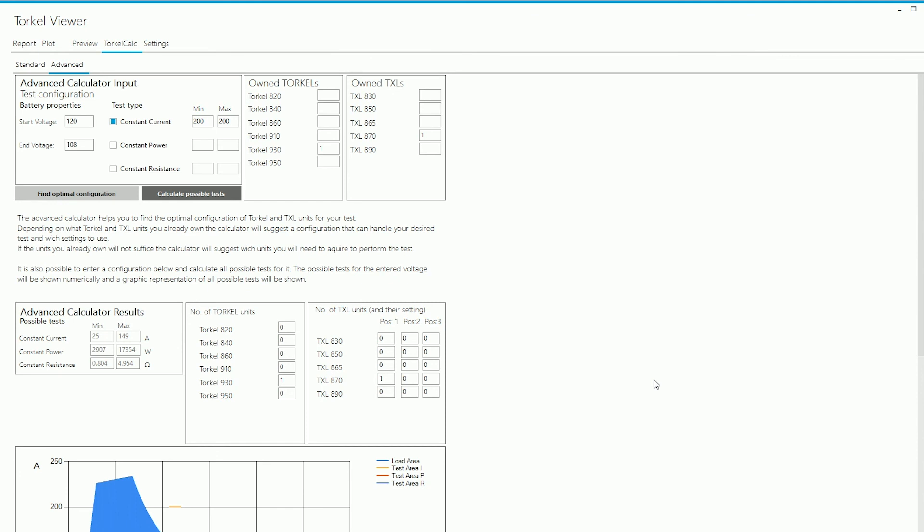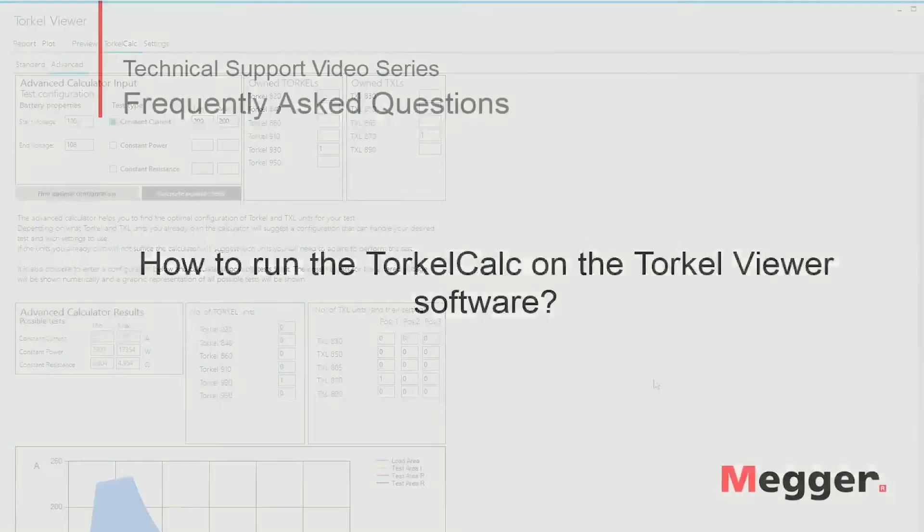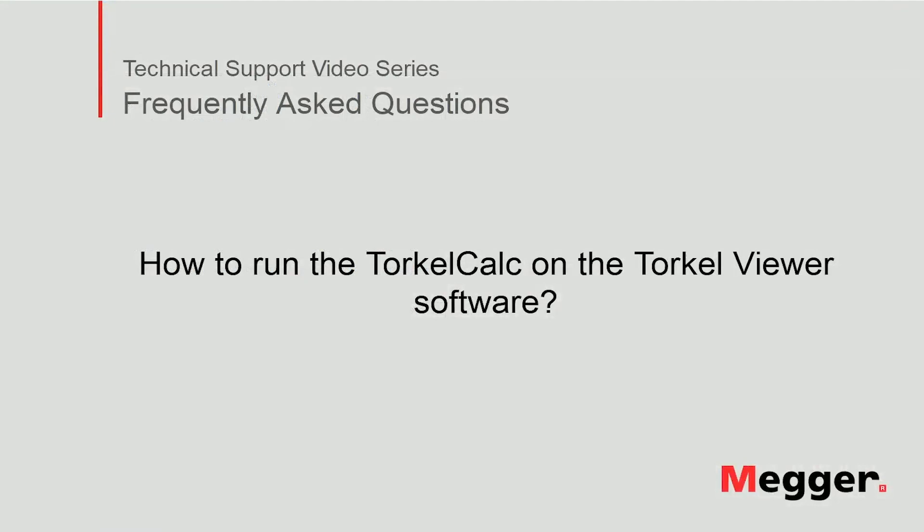So as you can see, this is a very good feature on the software and always comes in handy when you have to run some calculations to determine whether the configuration that you own would work for a particular test or if you just want to find out what the current capability of your equipment is. This concludes the video on how to run the Torkel Calc on the Torkel Weaver software.